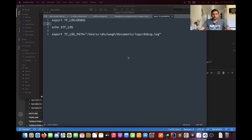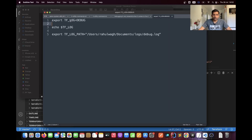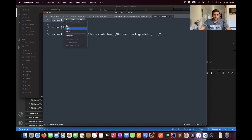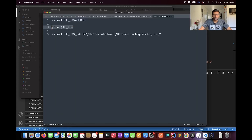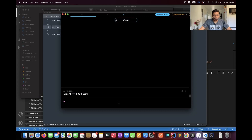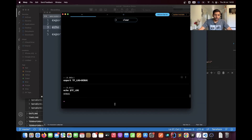As I mentioned, you need to set the environment variable for the log level. The first environment variable I'm going to set is TF_LOG, and the value should be DEBUG because we will be setting the log level to debug. I'll copy this command and paste it into my terminal. We can verify the variable value by running the echo command, and here you can see the value is set to debug.